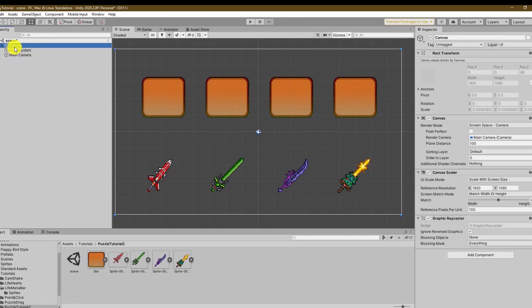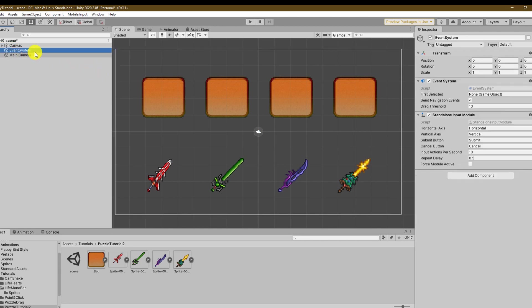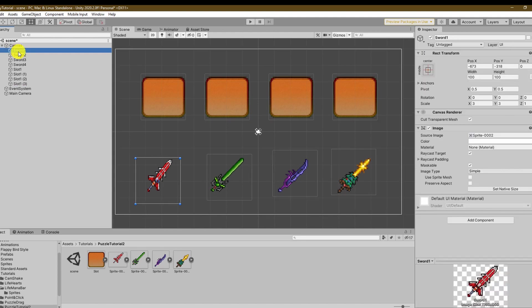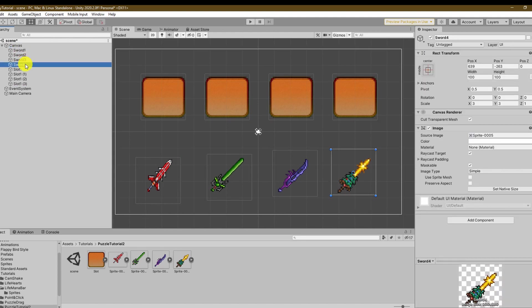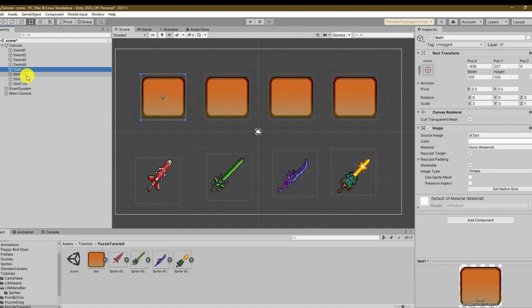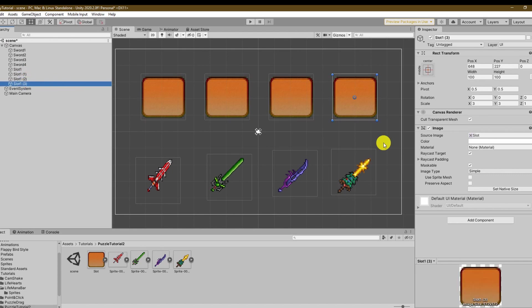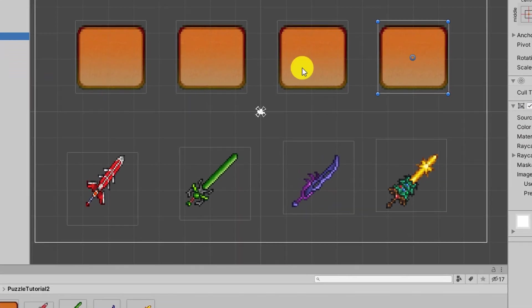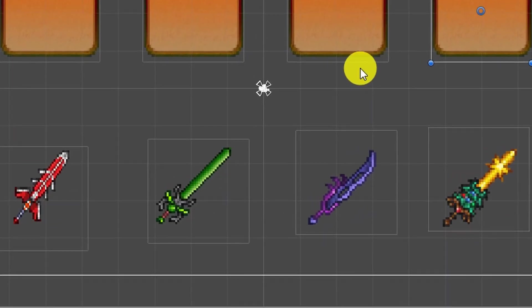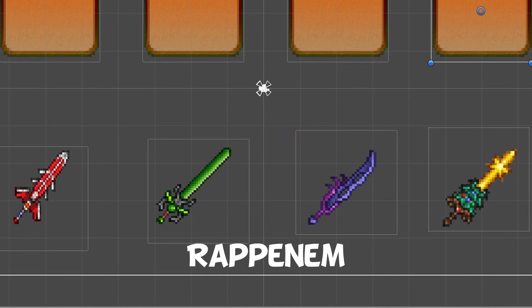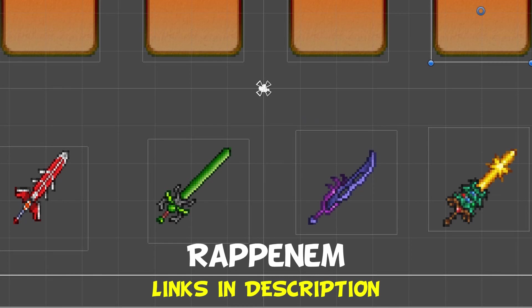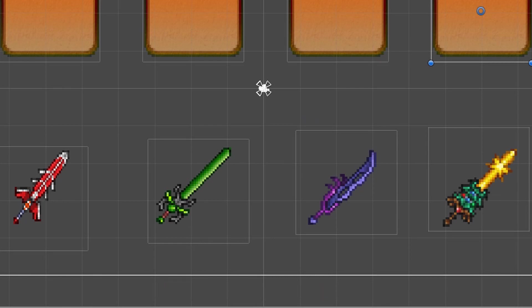The first thing you see on my screen is the setup that I've prepared. I use a canvas with render mode screen space camera and I also make sure to have the event system that comes with it on my scene. It is very much needed in order to detect our mouse inputs. For the weapons and slots I just use image game objects and place them accordingly on the canvas. By the way the swords I'm using are all created and provided by Rapunem and if you want to see more of his amazing work I have his socials and portfolio in the description.